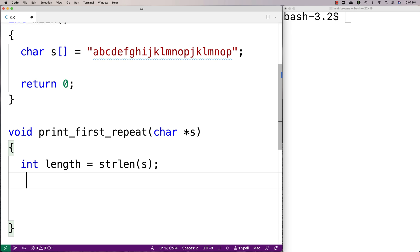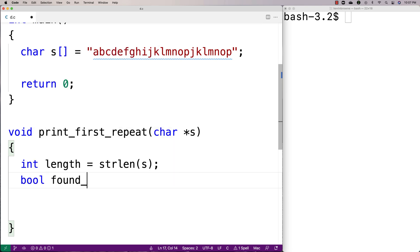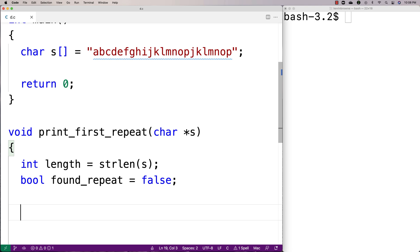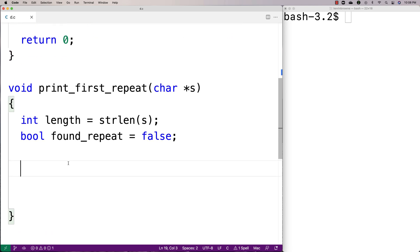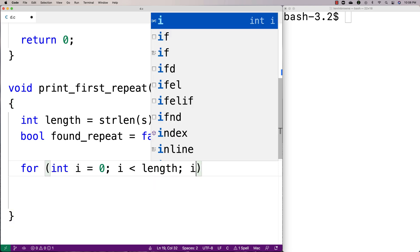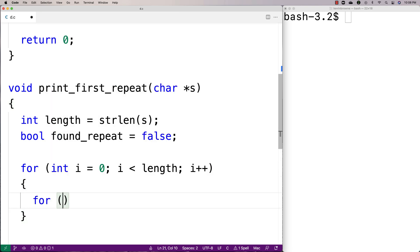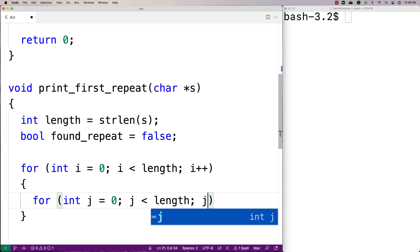Then we'll make a bool — we'll say bool foundRepeat, and we'll start it off as false, because we're also going to keep track of whether we find a repeat at all. If there is no repeating character in the string, we're going to report that to the user instead. So now we'll make the loops. We'll say for int i is equal to zero, i is less than length, i plus plus. And then the inner loop: for int j is equal to zero, j is less than length, j plus plus.